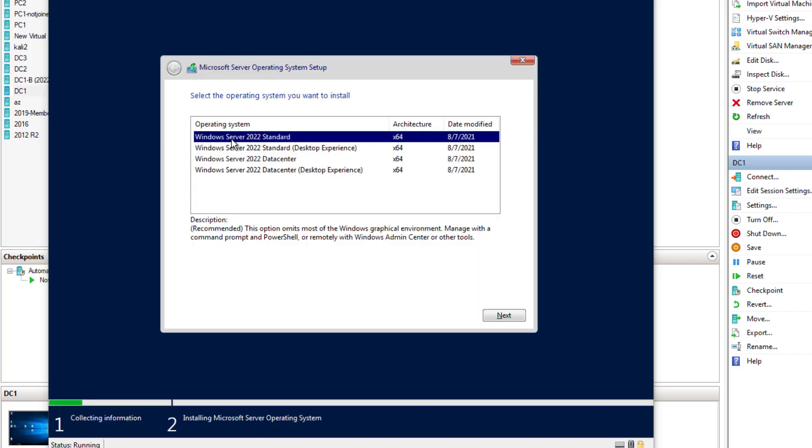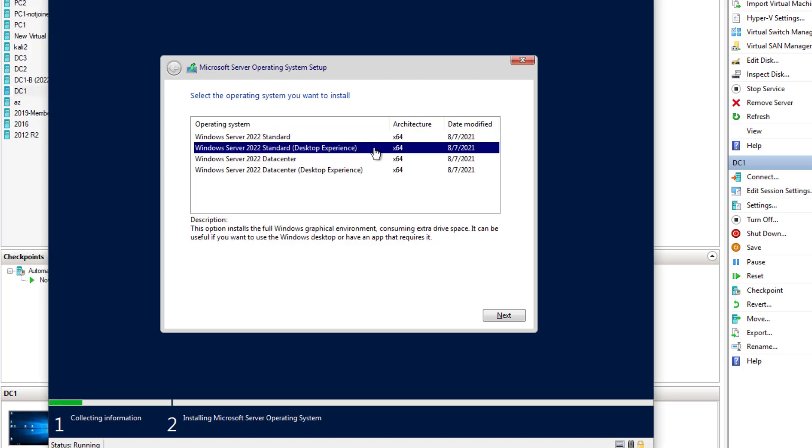So your choices are the standard edition and in the default, it defaults to the core which is no GUI. And then you get the standard desktop version which provides the GUI. I recommend the GUI version, the desktop experience.